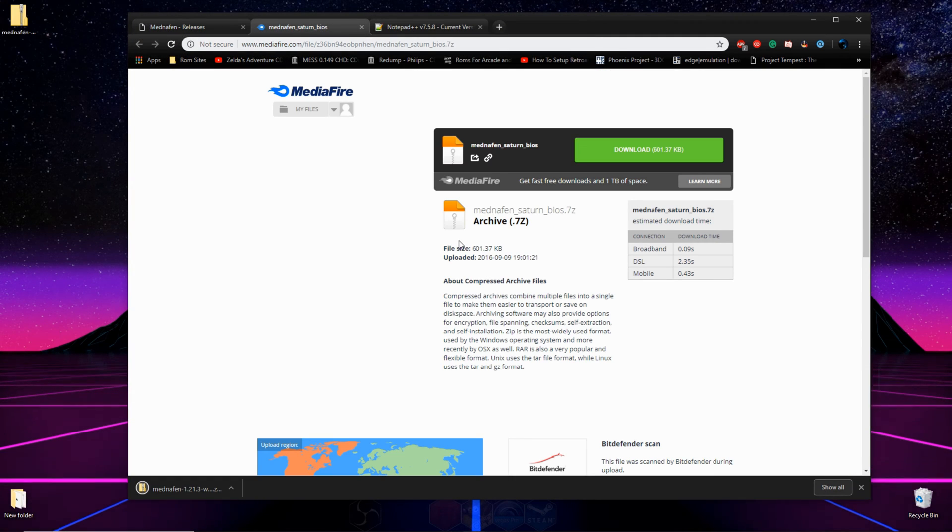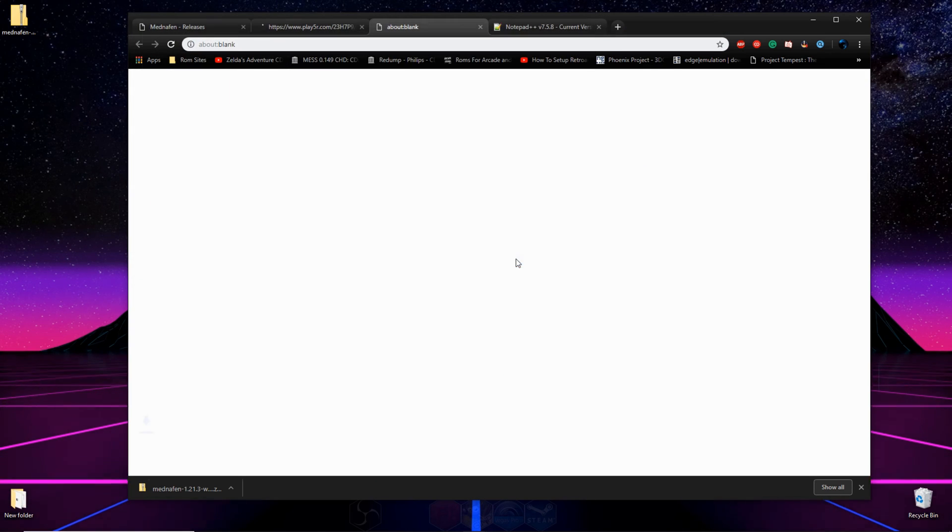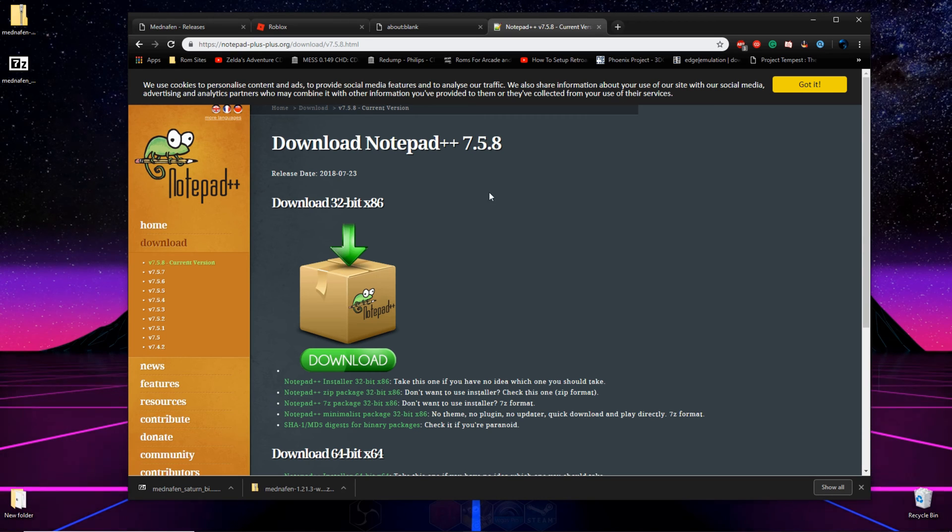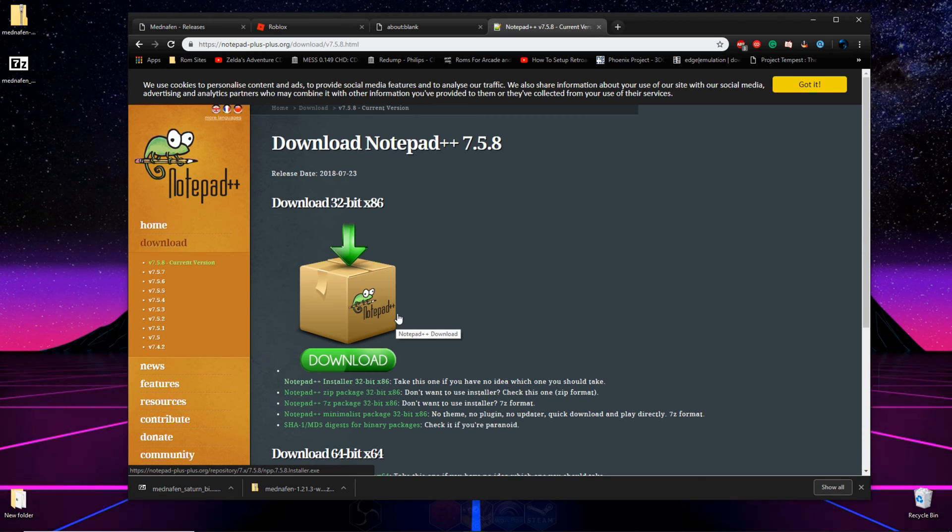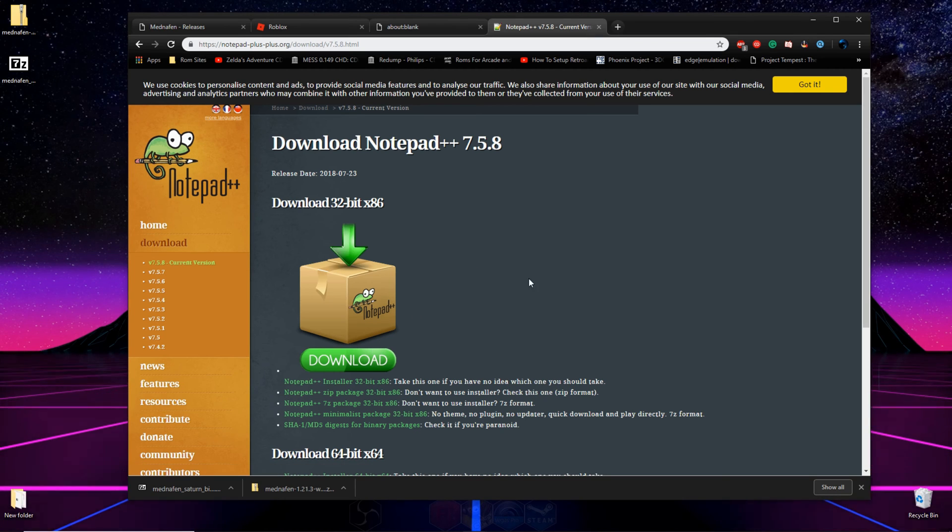Then, the second link will bring us to a Mediafire site where we can download our Sega Saturn BIOS files. And the third link will bring you to the Notepad++ page. If you do not have Notepad++ on your computer, click download here, pause the video, and install it. Then continue on. Now we have everything that we need to start.